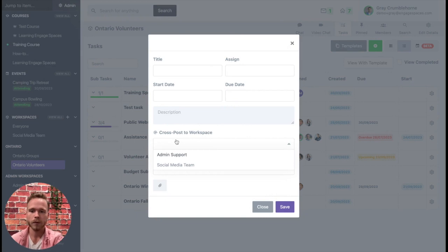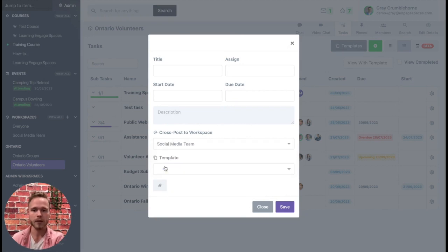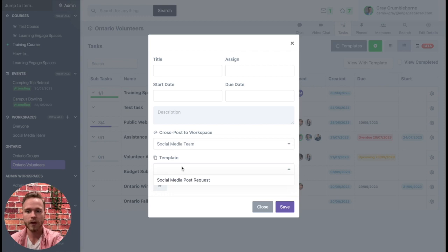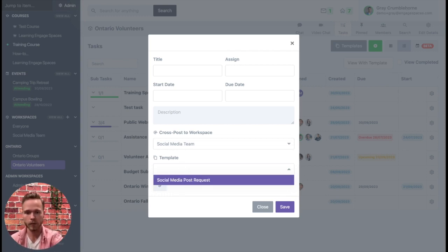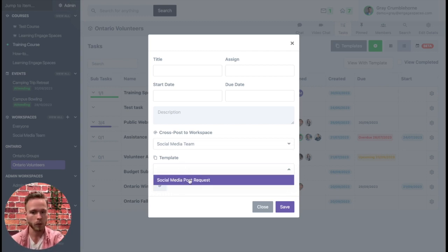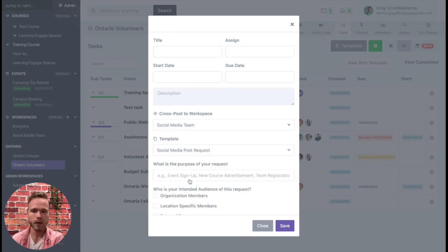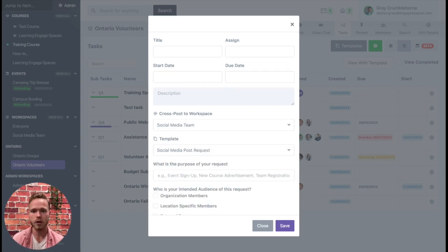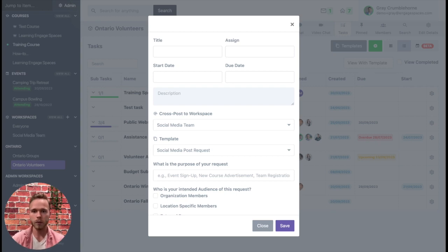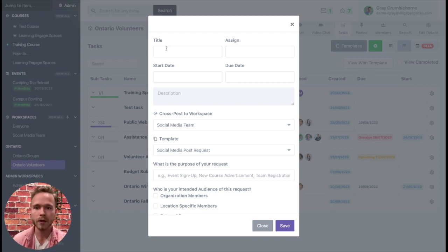For example, I can go ahead and find the social media team and cross-post to that workspace. I can find some of the templates that they offer within their workspace, like the social media post request, and now their template is listed inside my workspace where I can share task requests to them. So let's go ahead and create a task request now.